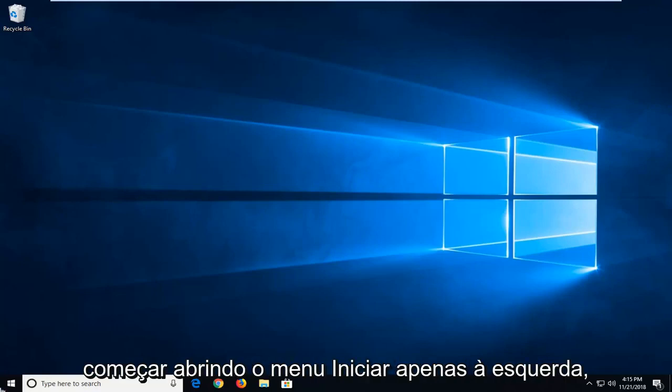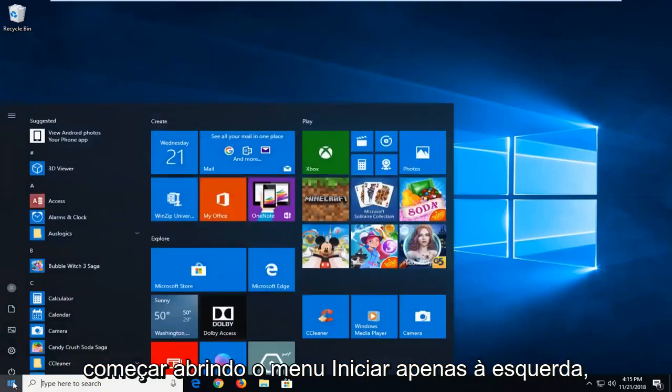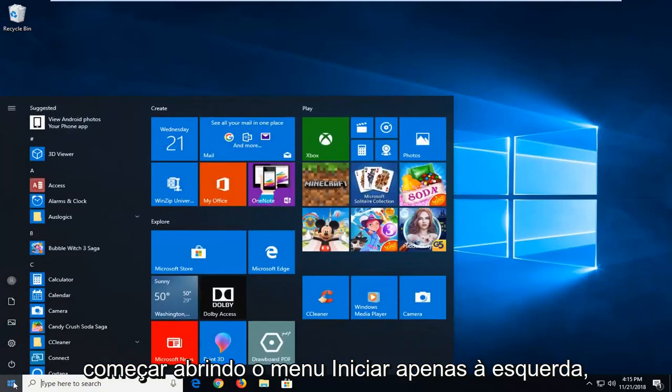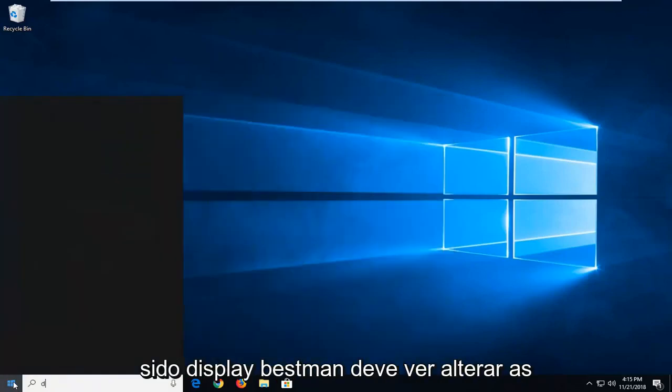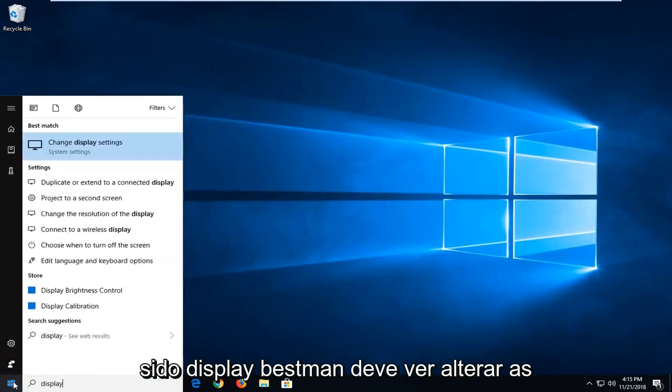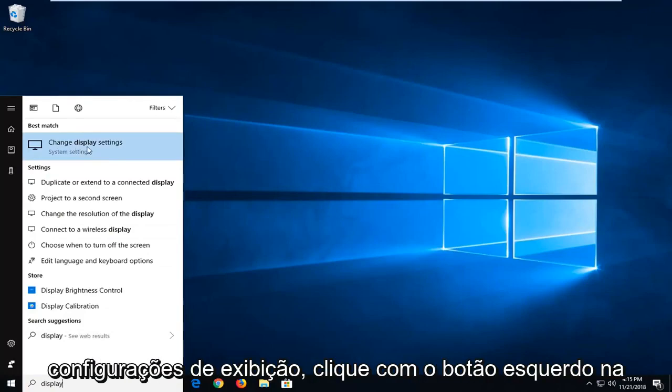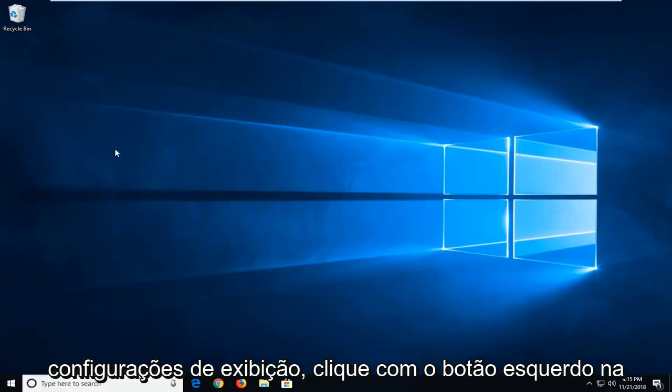We're going to start by opening up the start menu. Just left click on the start button one time. Type in display. Best match should say change display settings. Left click on that.